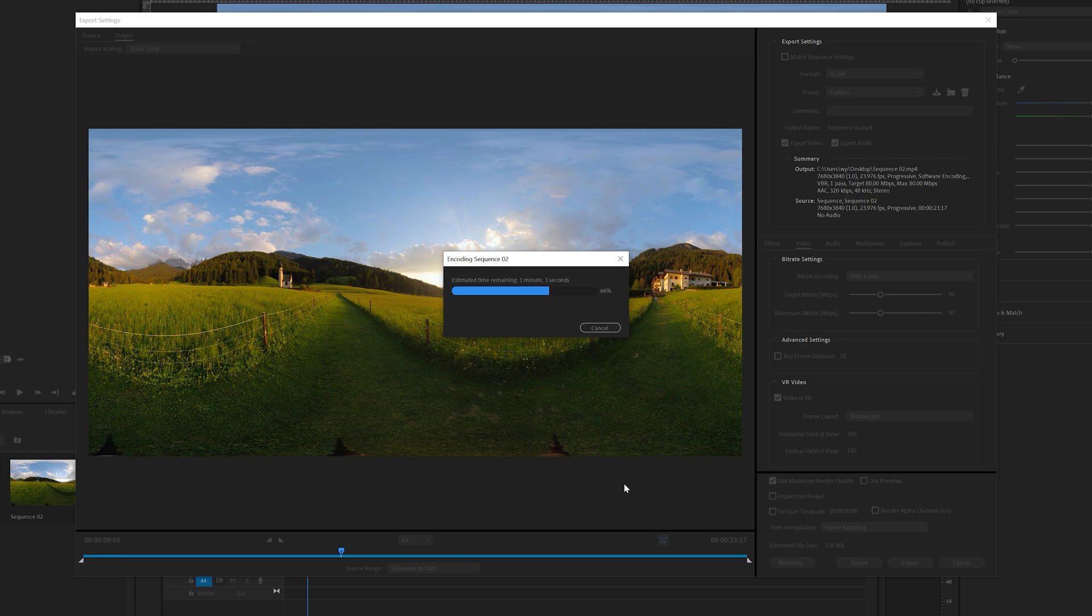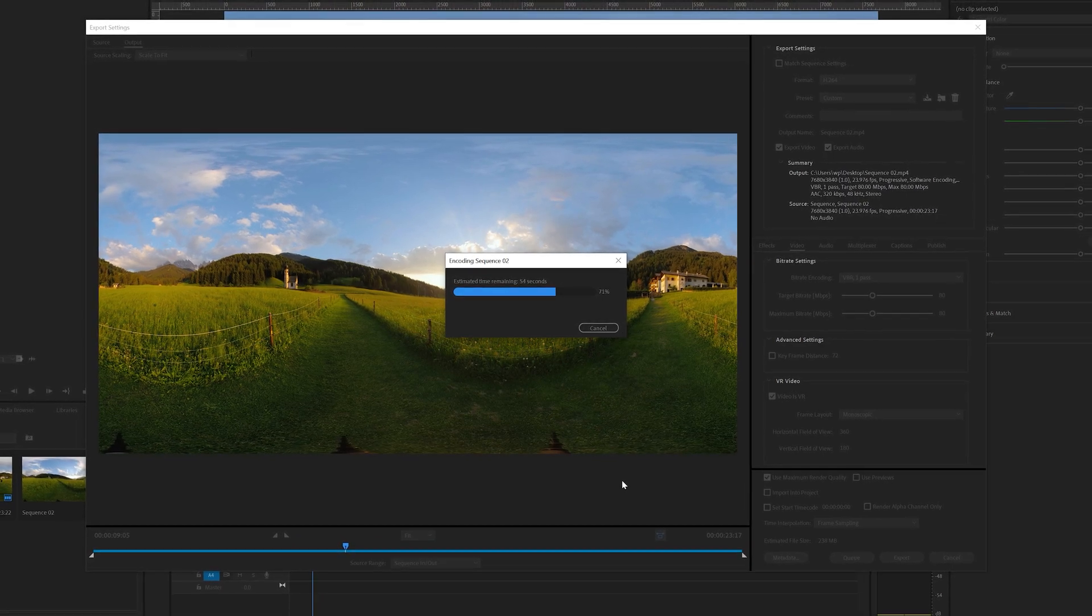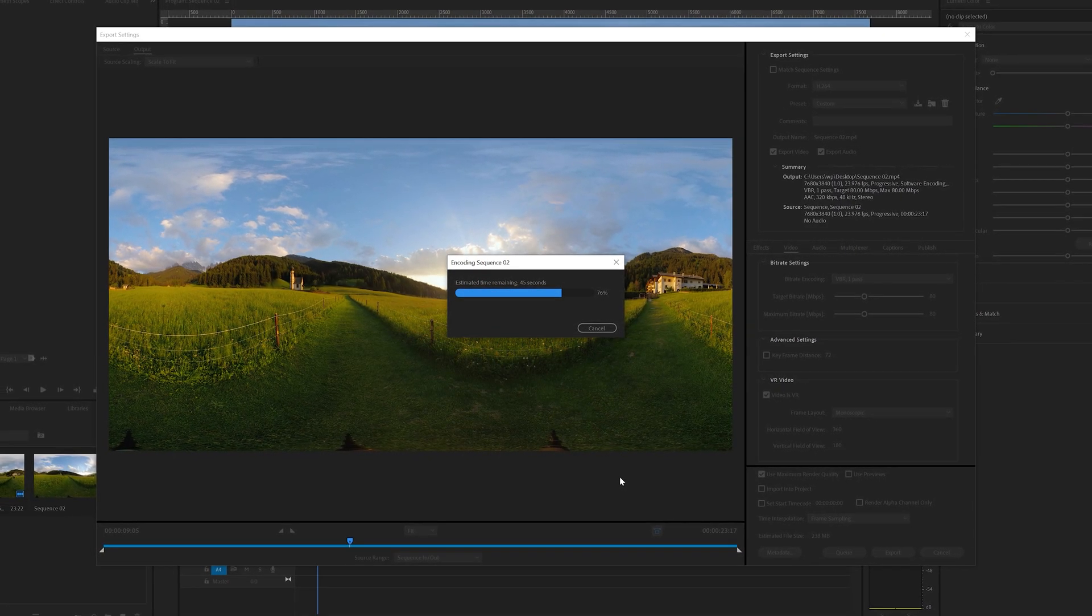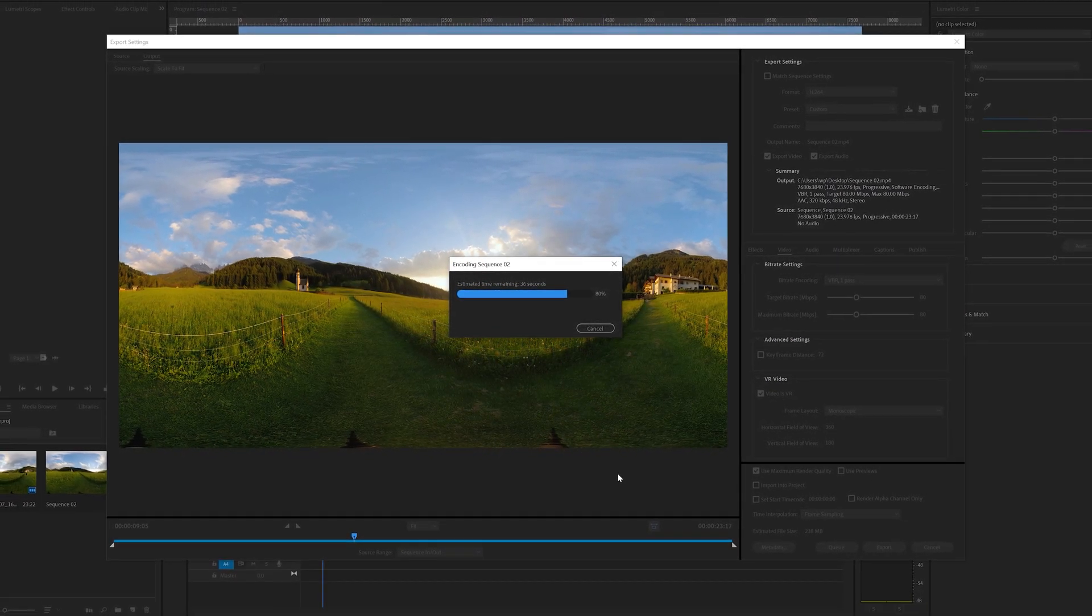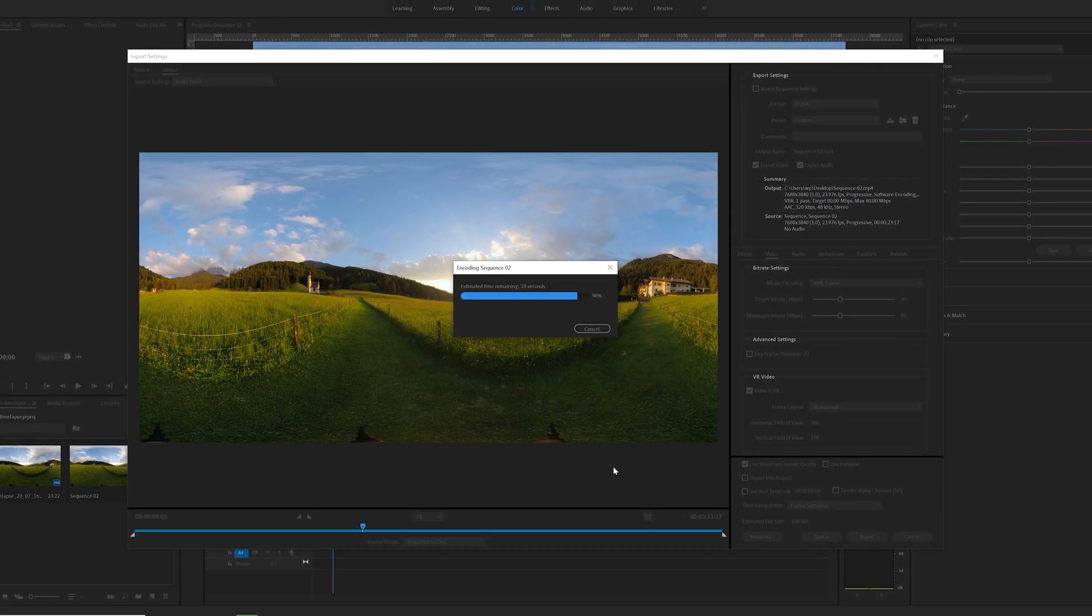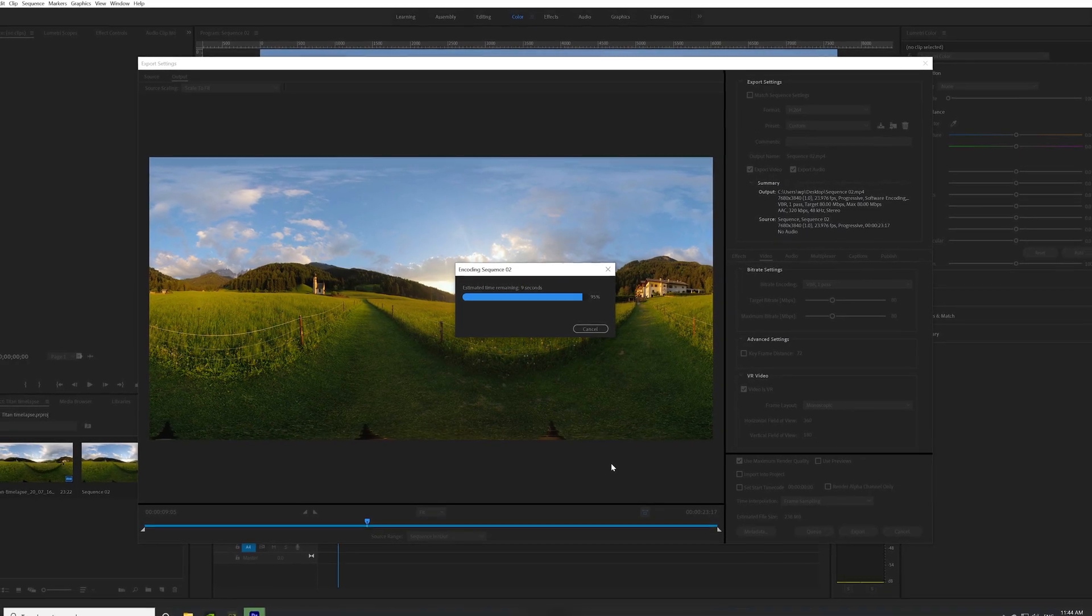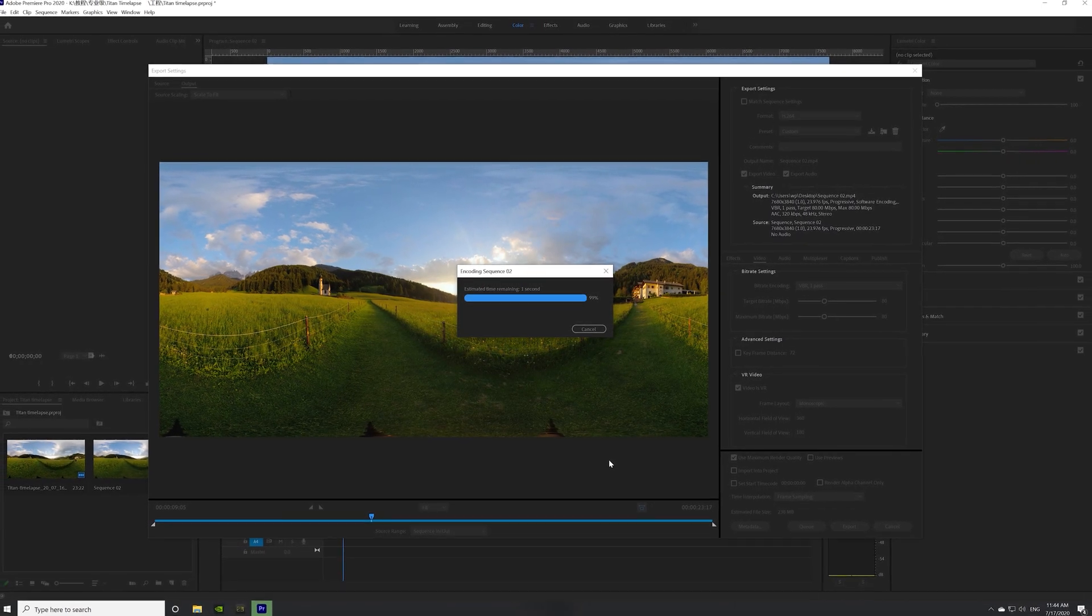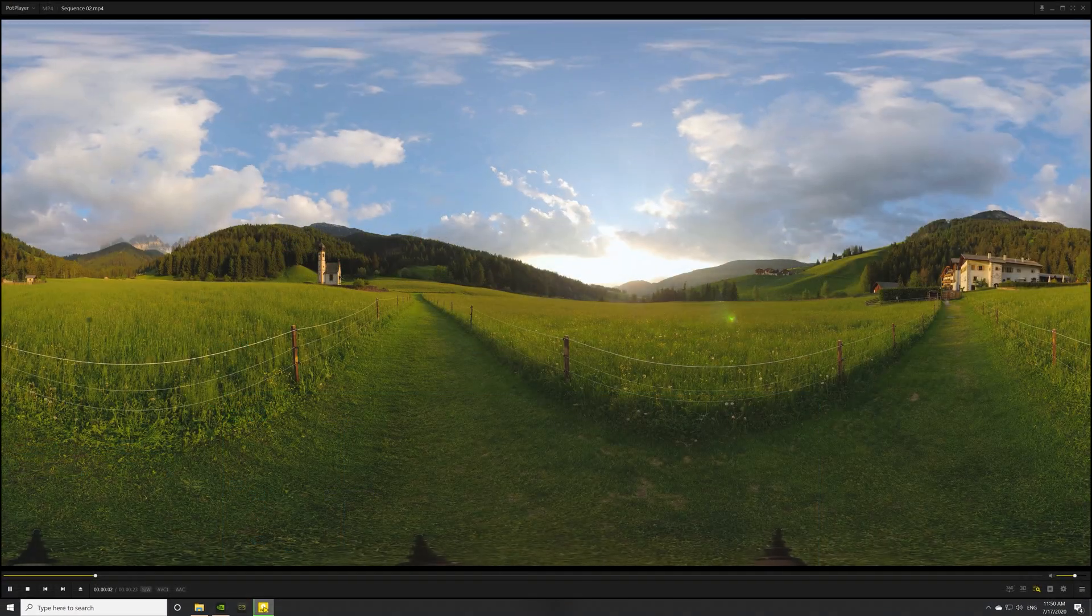If you need a higher resolution video, select a different format, such as QuickTime format or high-efficiency video coding format.